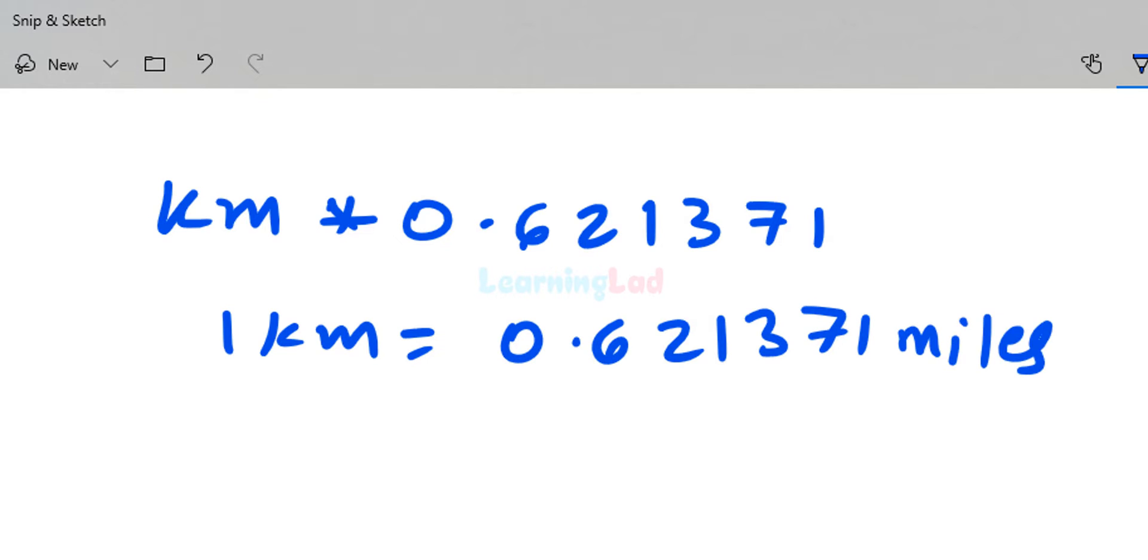So if you have the distance available in kilometers, then if you multiply that kilometer with 0.621371, you get the distance in miles. We are going to be using this and we will construct the program.